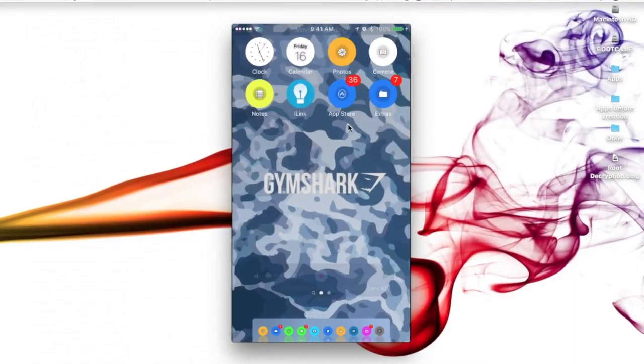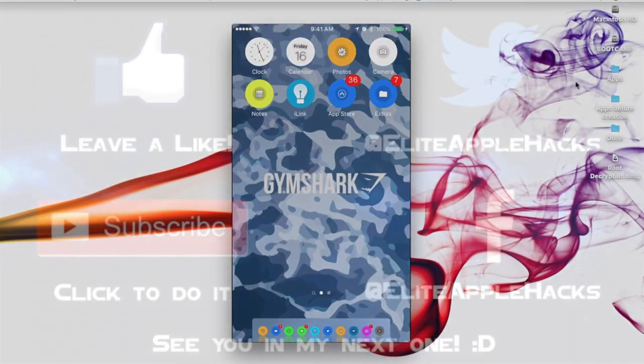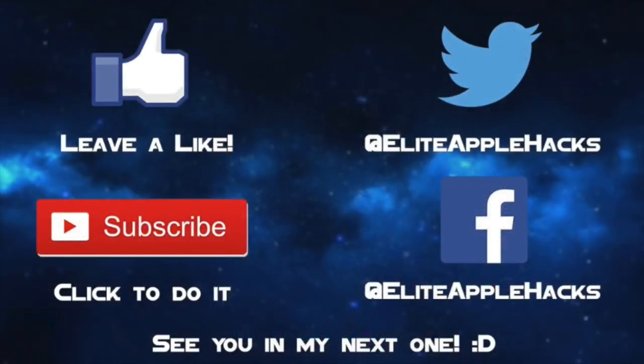So that's going to be pretty much it for this video. If you liked this video, go ahead and leave a like down below. And if you want this jailbreak to be out very soon, I recommend smashing that like button so we can share to other jailbreakers and exploiters out there that we want this jailbreak.